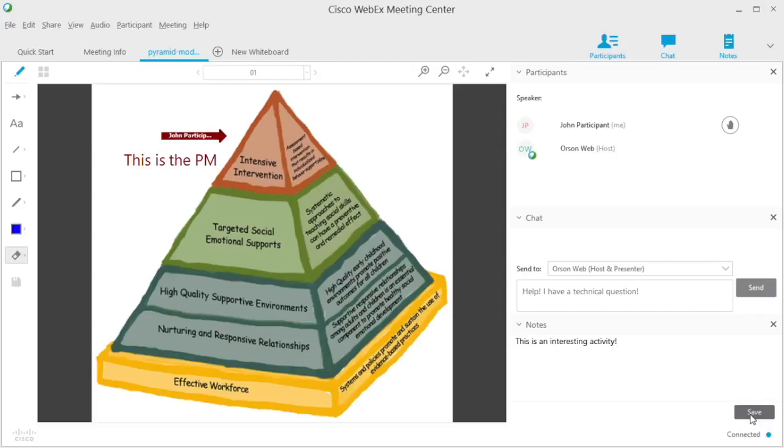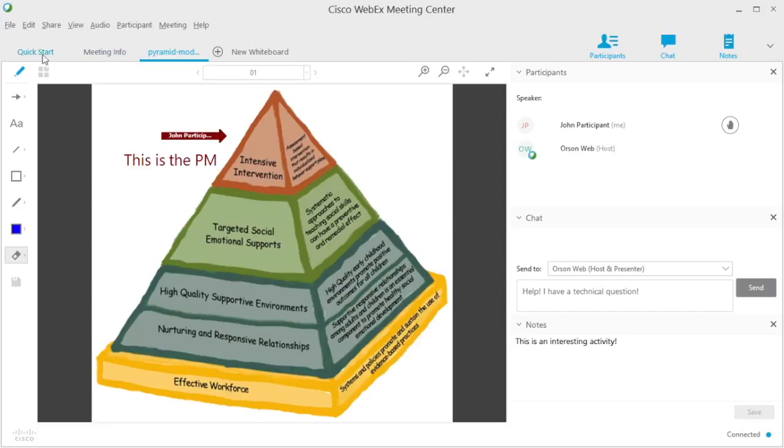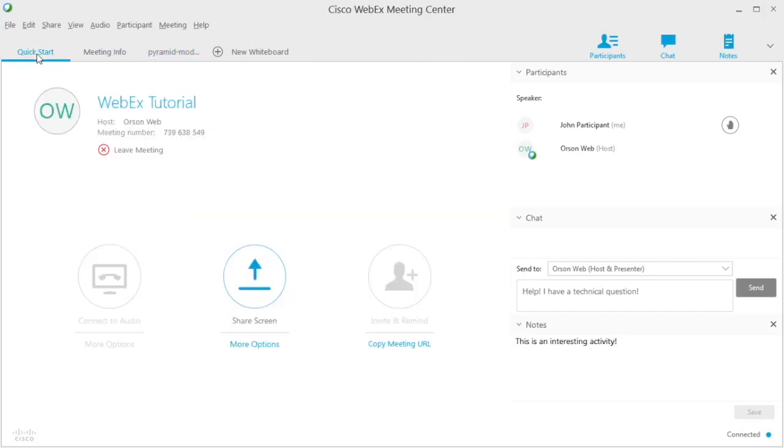As the webinar is coming to a close and you're done taking notes, click Save, select a location, and WebEx will save your notes as a text file. Once the webinar is over, you can leave the meeting by navigating to the Quick Start tab and selecting Leave Meeting.